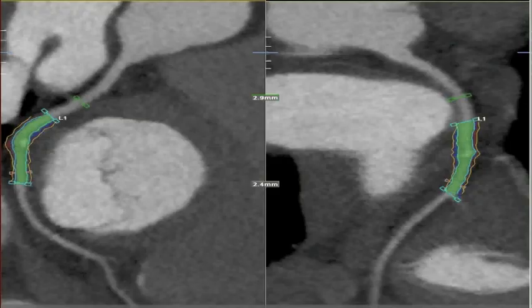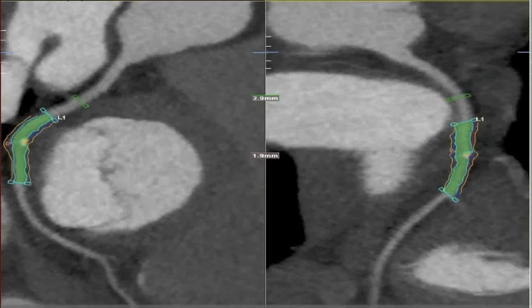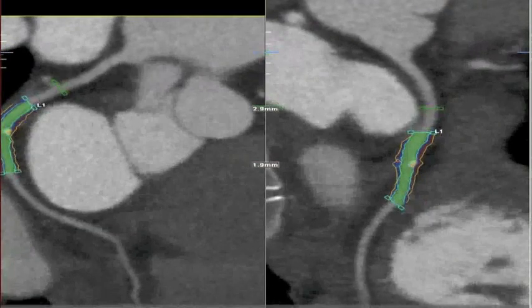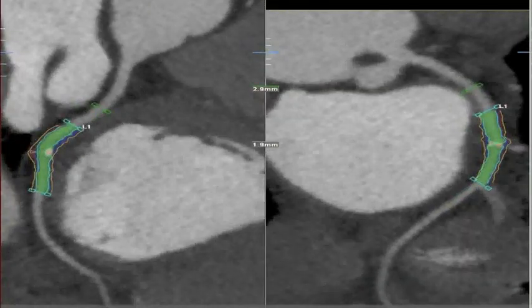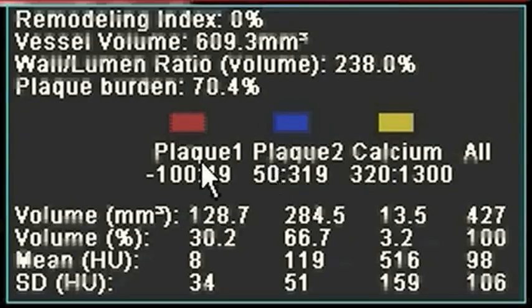Having a look at the effect in the circumflex — previously it didn't pick up the calcium — once we change the setting, the contours are much more accurate. Again, we can scroll through to make sure that the boundaries are correct and that no contrast has been included within the measurement. Looking at the volume of calcium, we see that it's 13.5 cubic millimeters.